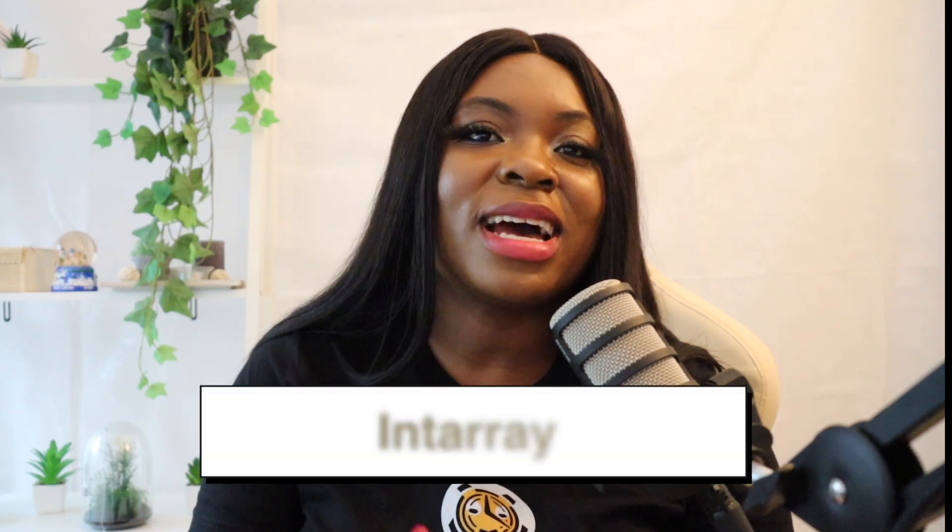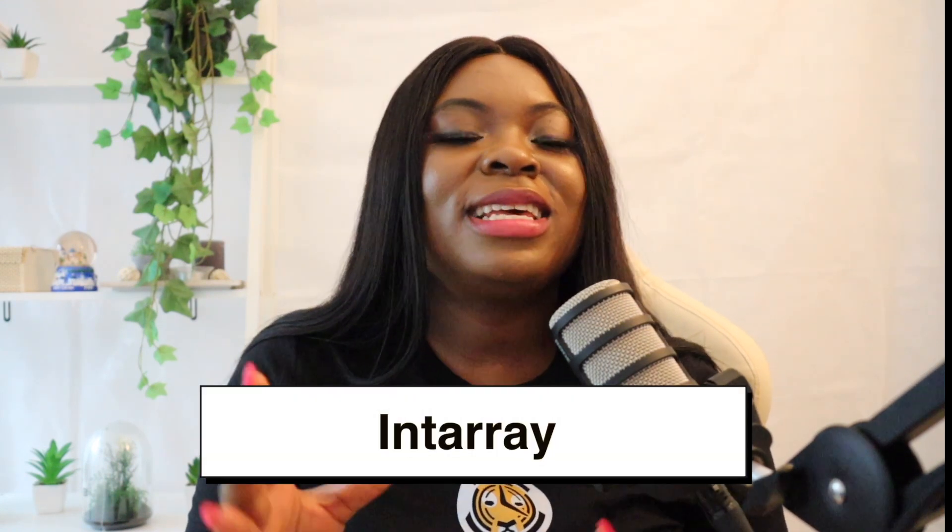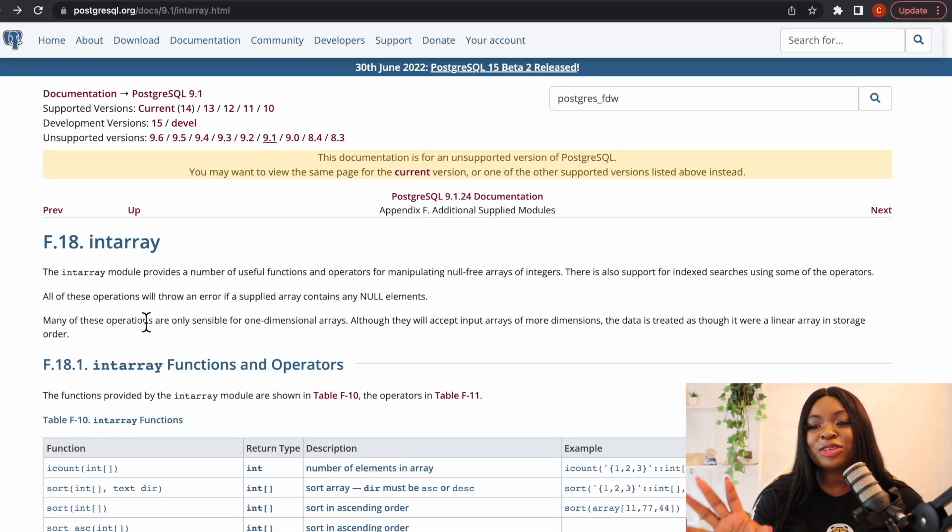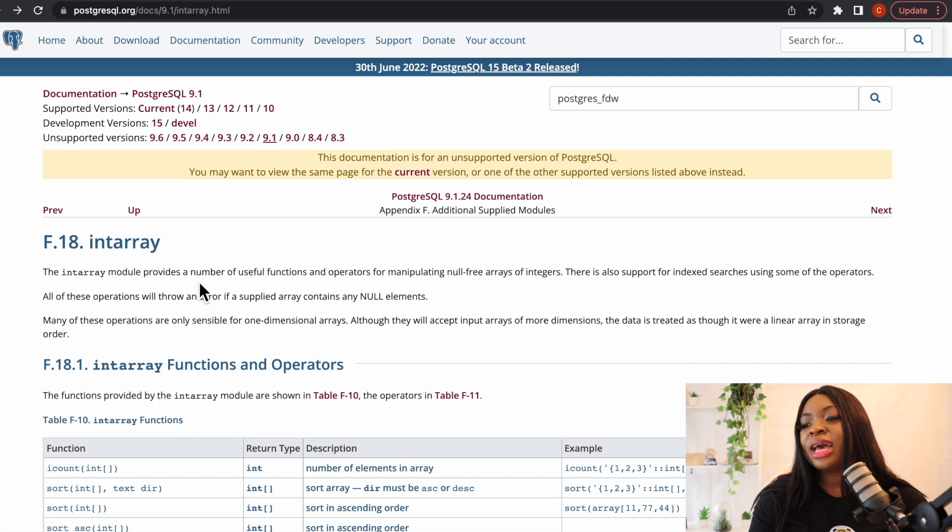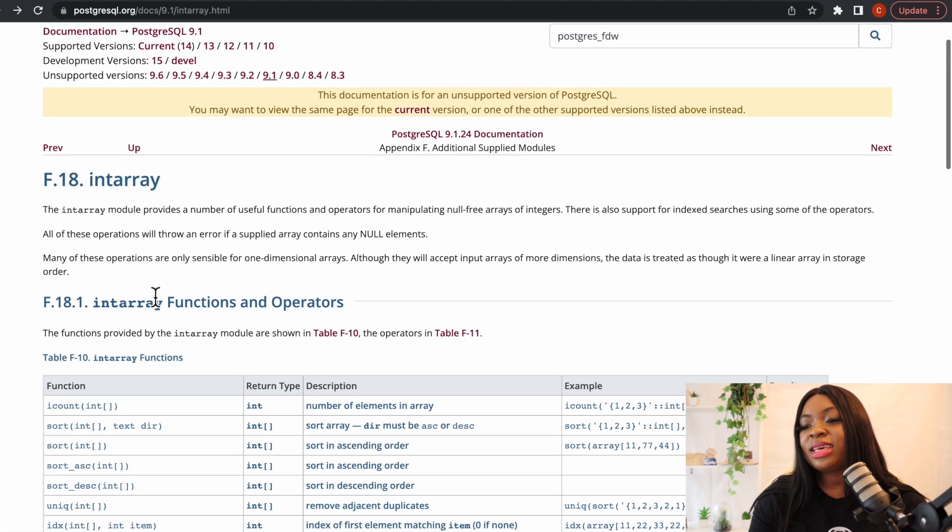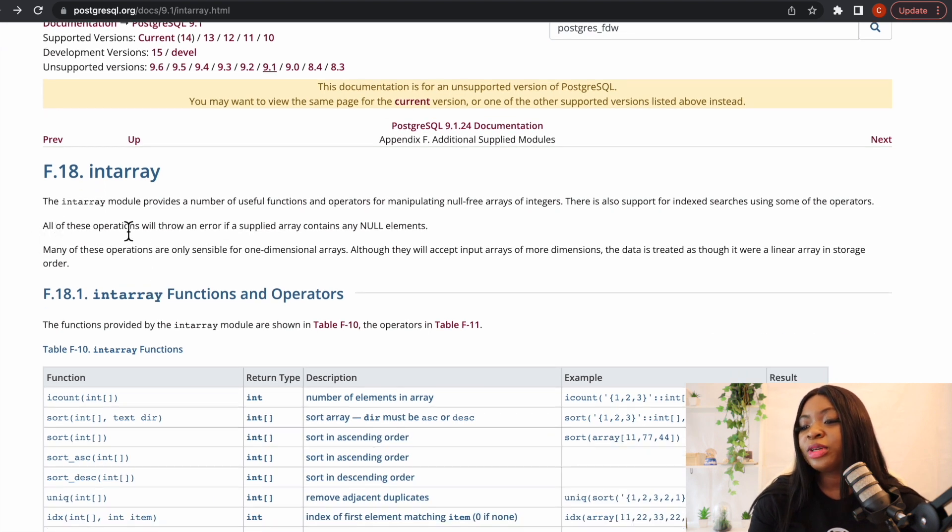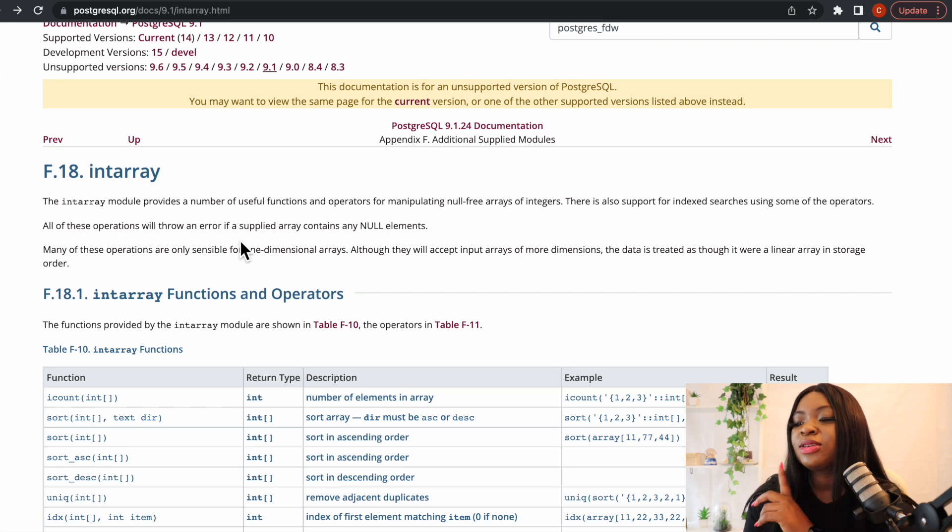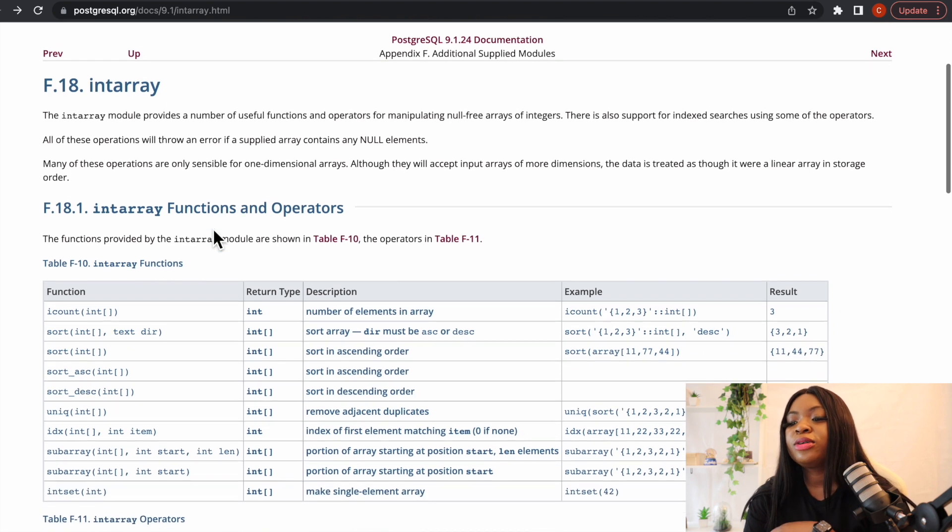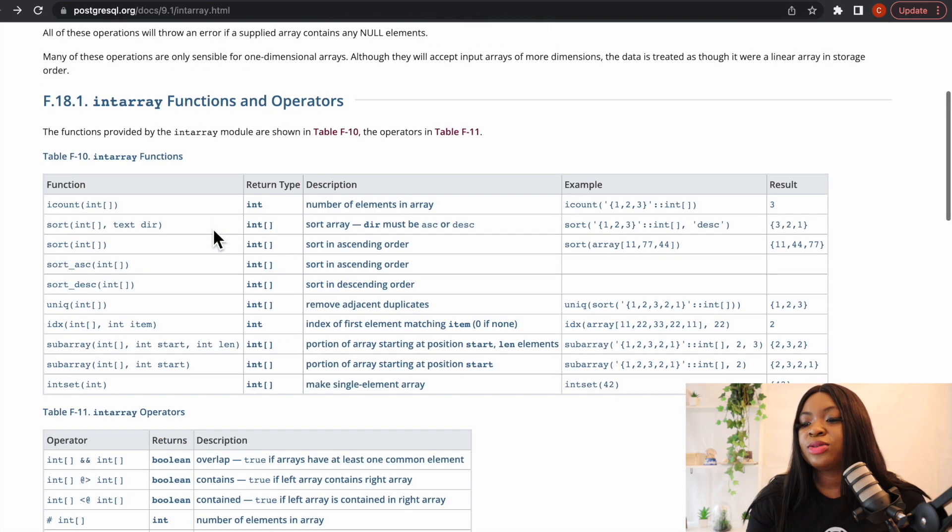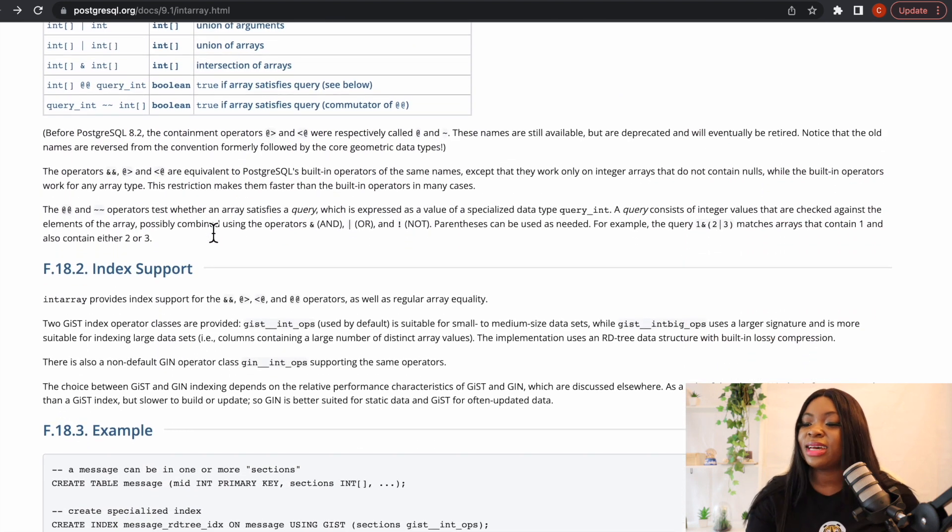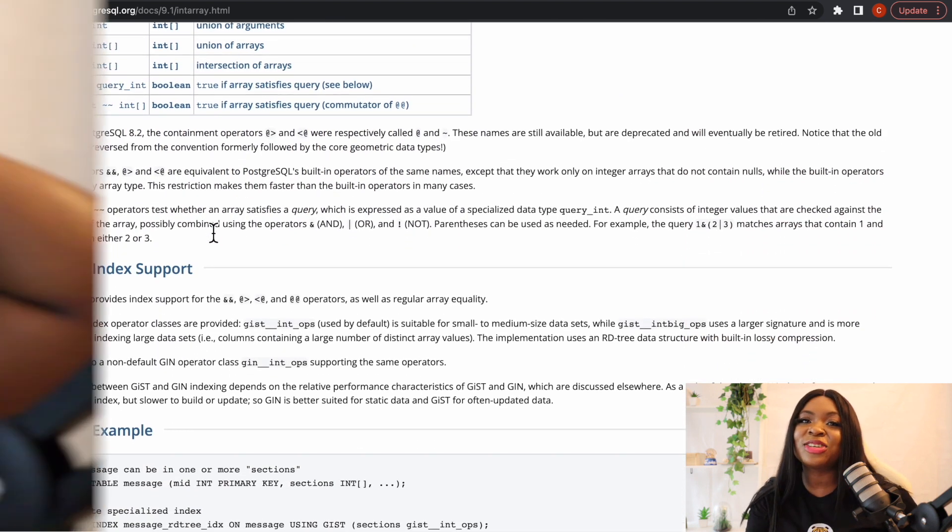All right guys so this brings us to our next extension which is called intarray. This particular extension provides a number of useful functions and operators for manipulating null-free arrays of integers. There's also support for index searches using some of the operators. All of these operations will throw an error if a supplied array contains a null element. So if you want to manipulate your null-free arrays of integers this is an extension to go with. If we come to the Postgres documentation, I'm also going to leave it in the description like I mentioned, we can see here the intarray. We can go through the documentation here to see the functions and the operators and how to make use of the intarray extension.